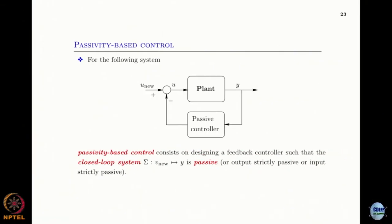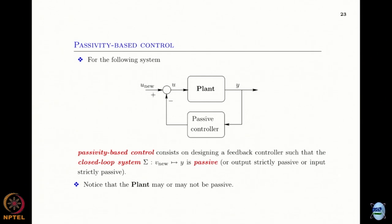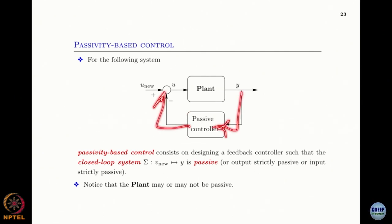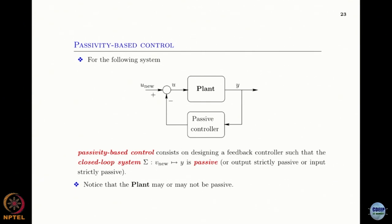Now we move to passivity-based control. In passivity-based control, you have a plant that is passive — or has some passivity property — and you design a controller in the feedback loop. When you interconnect passive systems in feedback, the resulting system is passive.